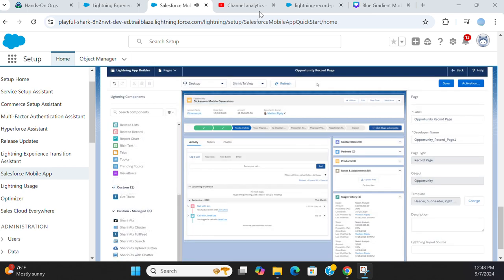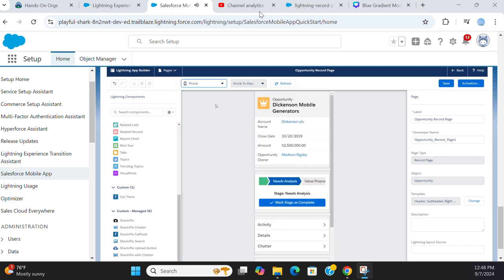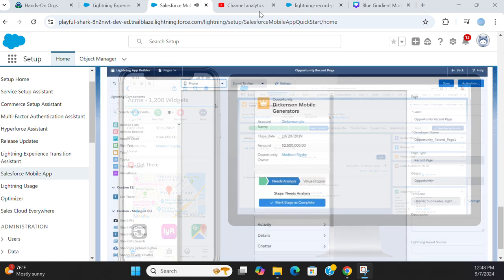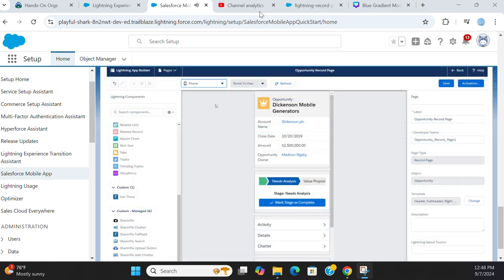You can preview your changes on the mobile and desktop form factors in App Builder as well. We've made it possible to maintain a single record page for desktop and mobile users. But we understand that a desktop component might not make sense for mobile, and vice versa. Now you can customize pages for form factor with the Lightning App Builder and component visibility rules.